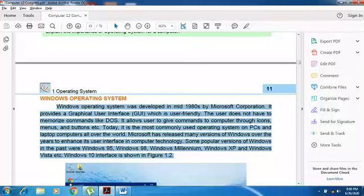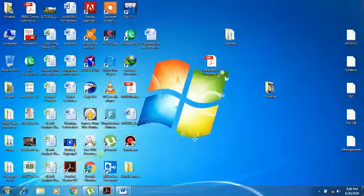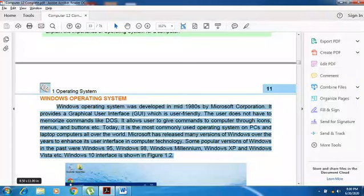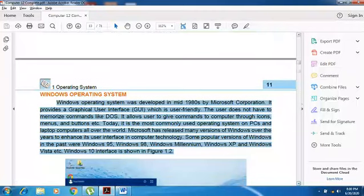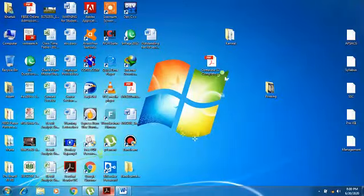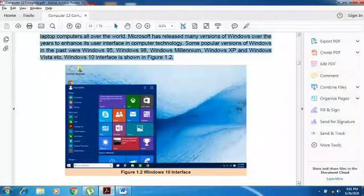The purpose of releasing different versions was to improve the interface day by day. For example, Windows 98's interface was quite black and white, but today Windows 7 and Windows 10 are more colorful with much better graphics. Some popular versions include Windows 95, 98, Millennium, XP, and Vista. The Windows 10 interface is shown in figure 1.2.